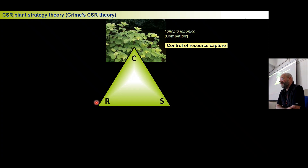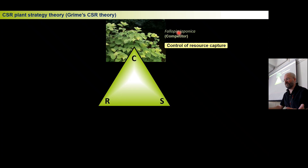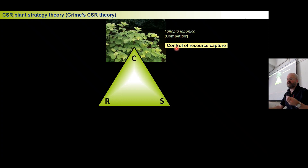CSR represents the different extremes of how plants survive. The first strategy is C — competition, or competitor. These are big plants like Arrhenatherum elatius or Fallopia japonica that occupy productive habitats, grow very big very quickly, and cover other plants. This is competition: stopping other plants getting the resources — sunlight, water, nutrients — needed for photosynthesis. The whole concept is about resource capture and assimilation of light and nutrients from the soil: getting big quickly.